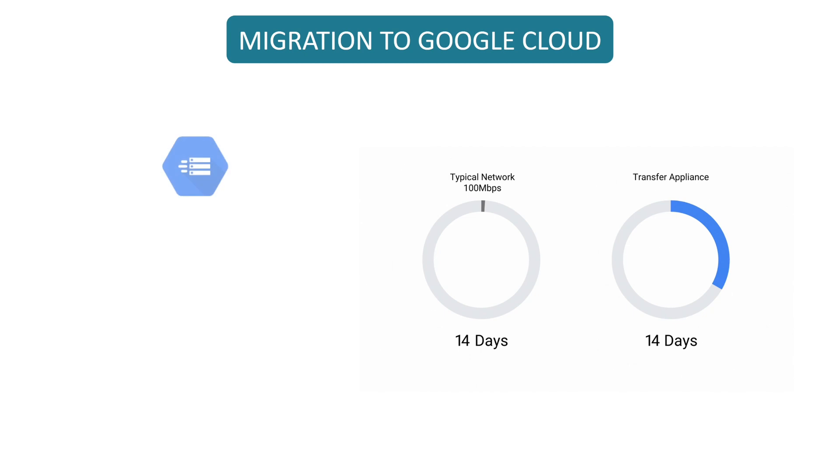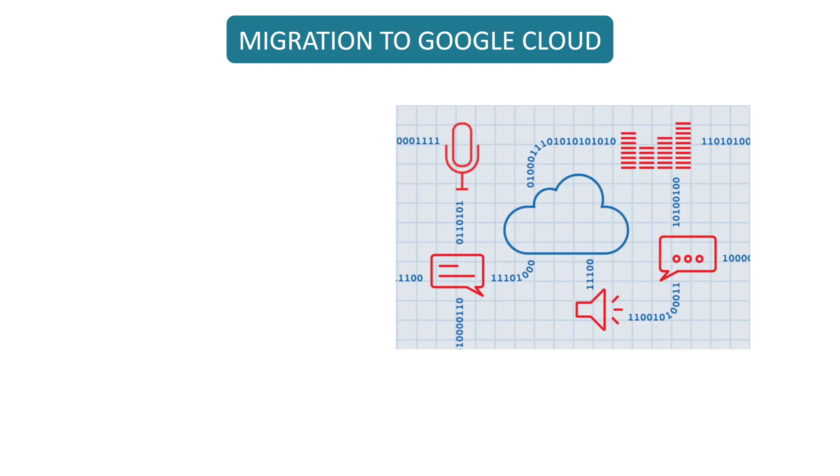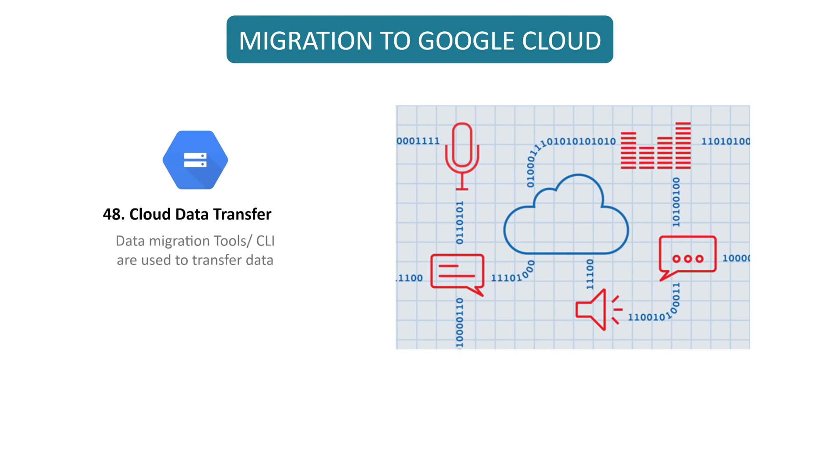Transfer Appliance allows you to send your data securely to a Google upload facility, where it ultimately is uploaded to cloud storage. You can transfer data between object and file storage fast and securely across Google Cloud, Amazon, and other platforms using data transfer.